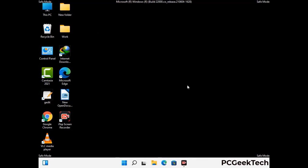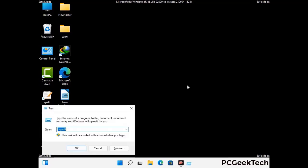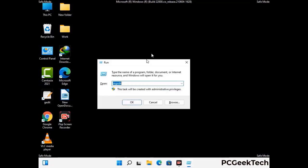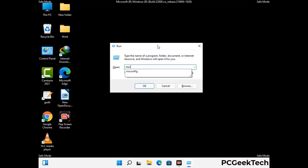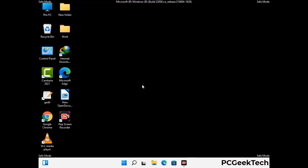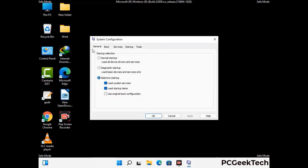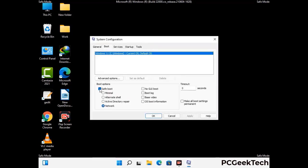By now you have most probably removed the virus from your computer successfully. You can now boot your computer in normal mode again. Press Windows and R keys together to open the Run box, type in msconfig and press OK. On the System Configuration window, go to the Boot tab, uncheck the Safe Mode option, then click Apply and press OK.